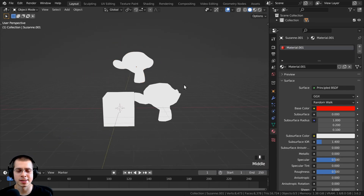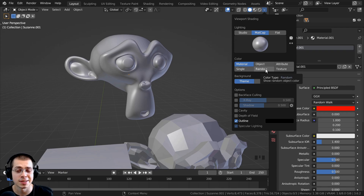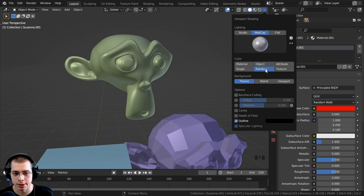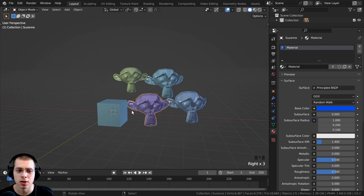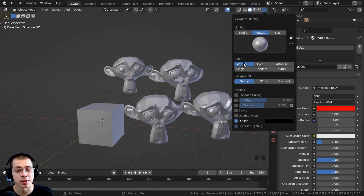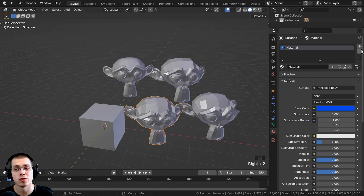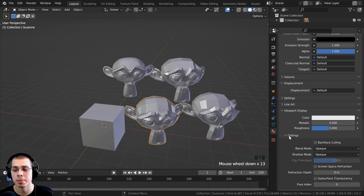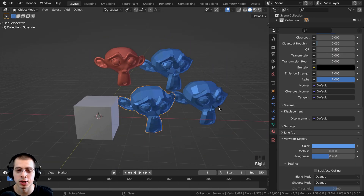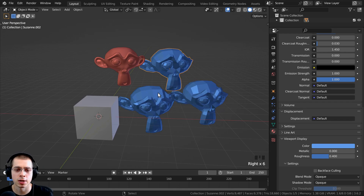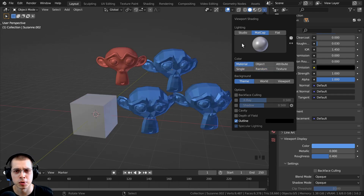There are a few other color settings. The random option makes each object have a random color, which helps you tell objects apart in a large scene with many objects. There is also the material option — set to material, all objects look white by default, but if you've added a material to an object you can scroll down and open the viewport display to change just the color for that material. This lets you visually differentiate which object has which material by changing the viewport display color and setting the color mode to material.